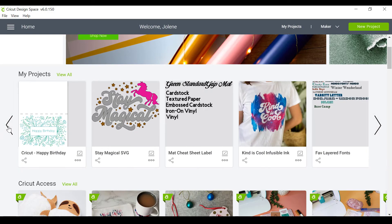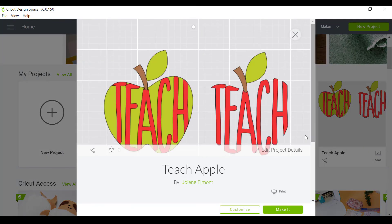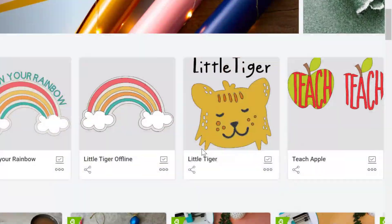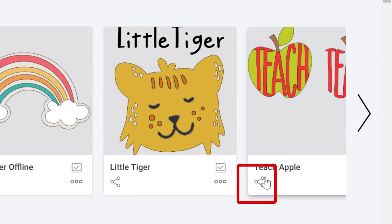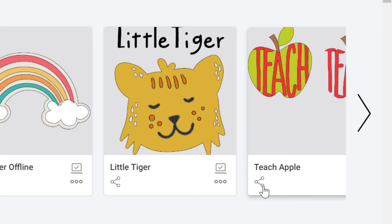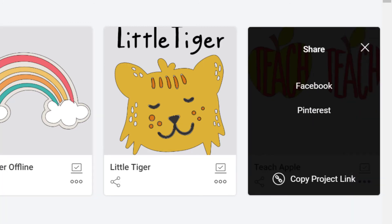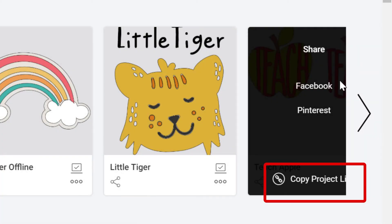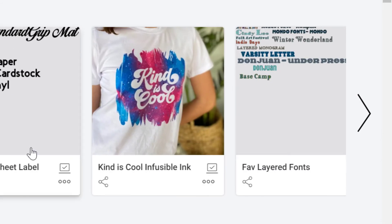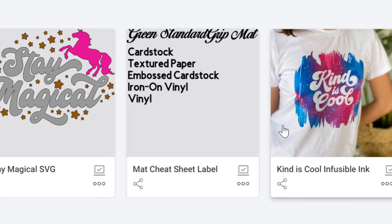Now the second way of being able to share your project links, let me choose something else here just for the fun of it, let's choose this Apple one. Another way that you can share links is to use this little sharing icon here, this little dotted line thing. I don't know if there's a fancy name for it but I don't know what it is if there is. So you can always click on that underneath your project. So even without going into canvas you can click on that and now I can copy my project link.